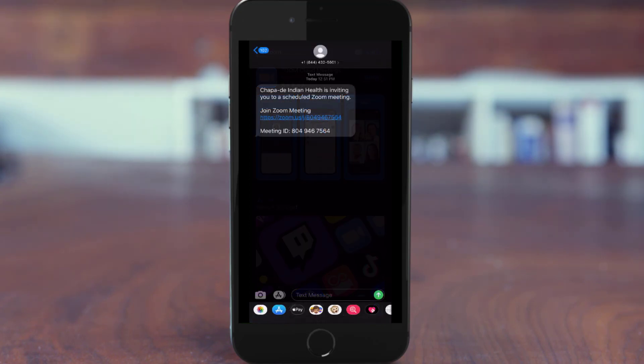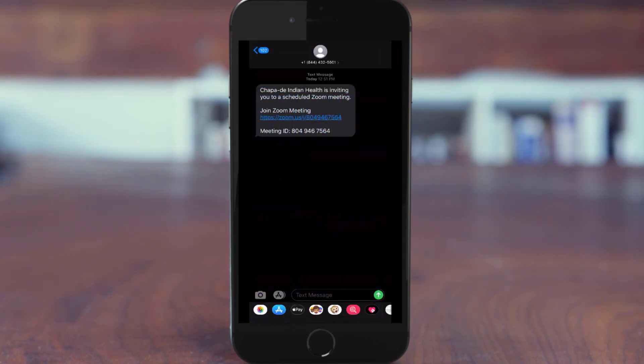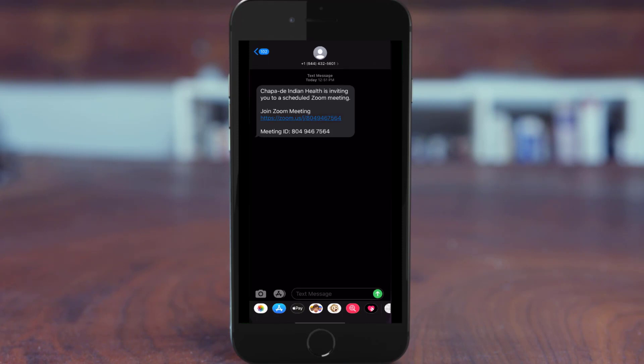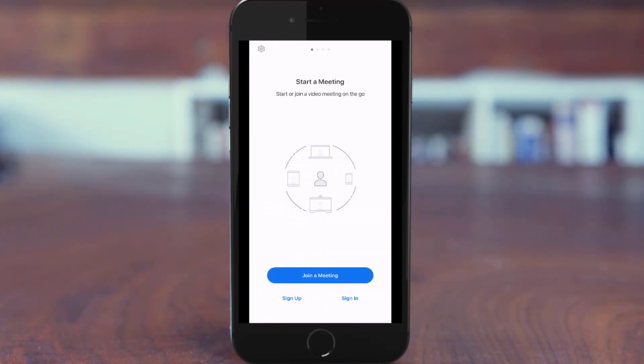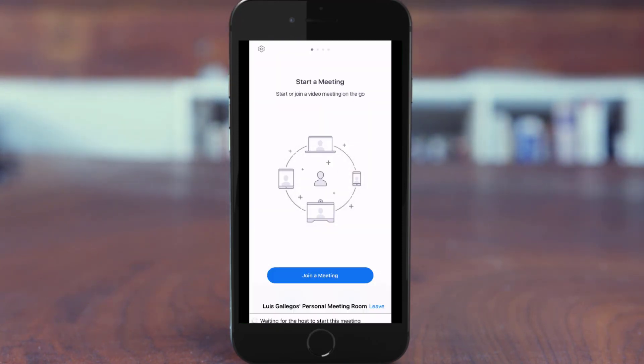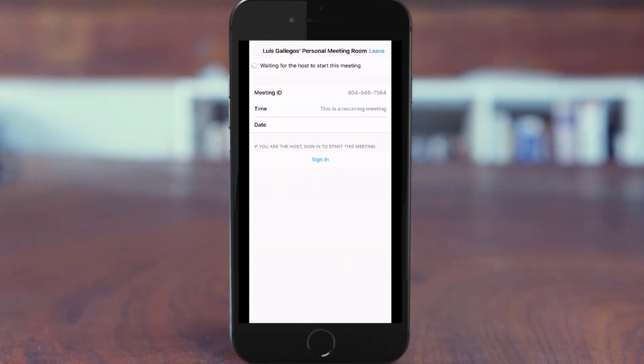Chapaday Indian Health will send you a text with the meeting info. Once you have Zoom downloaded, clicking on the link will take you directly to the tele-visit with your provider. Enter your name when prompted.